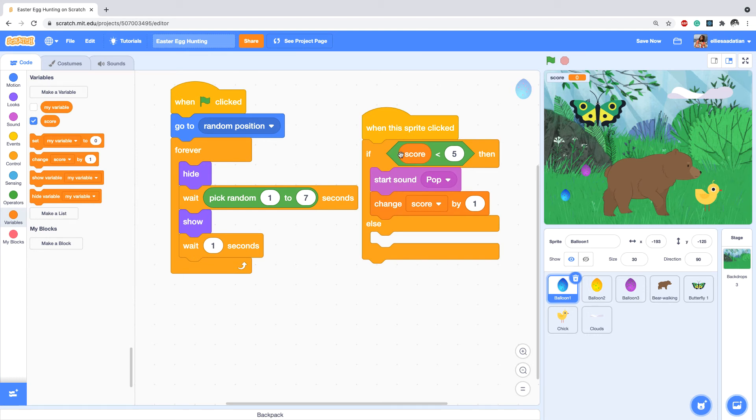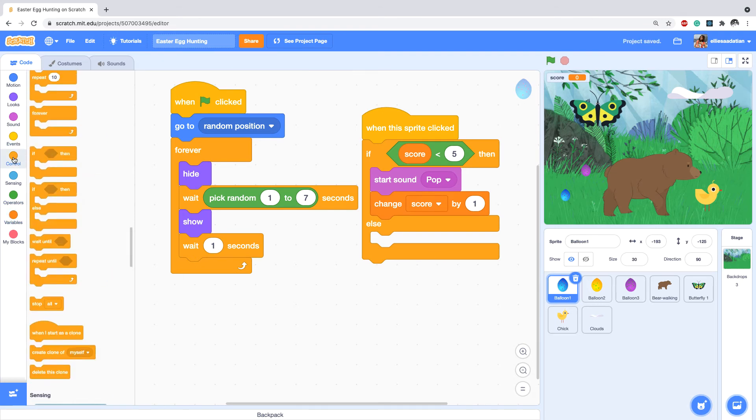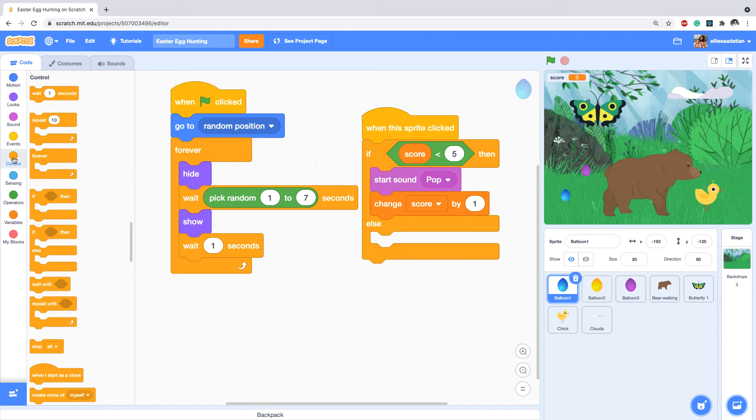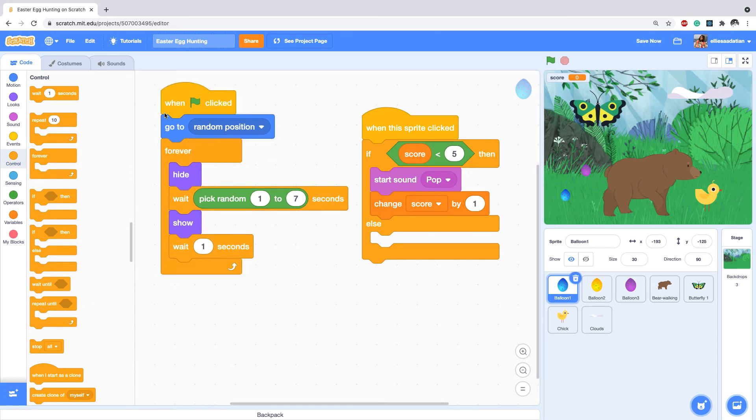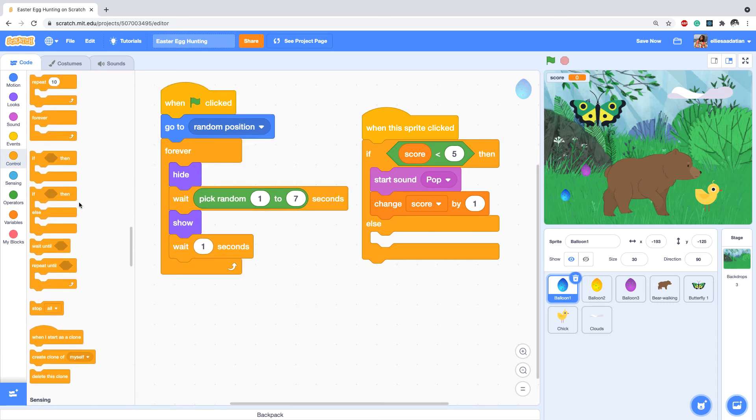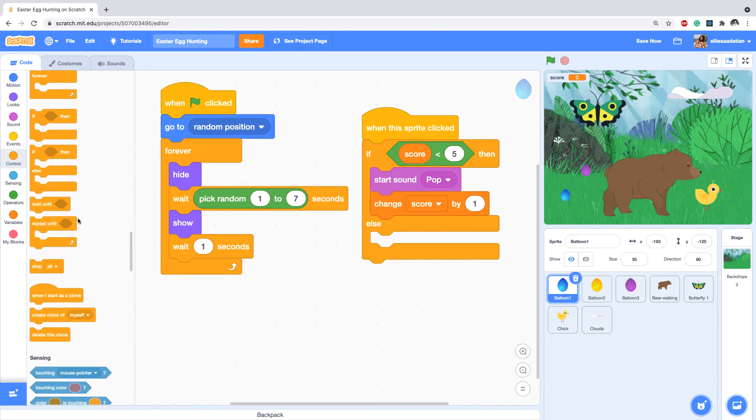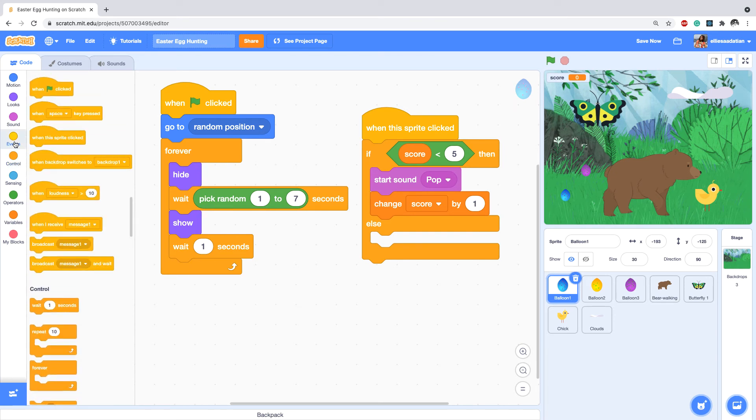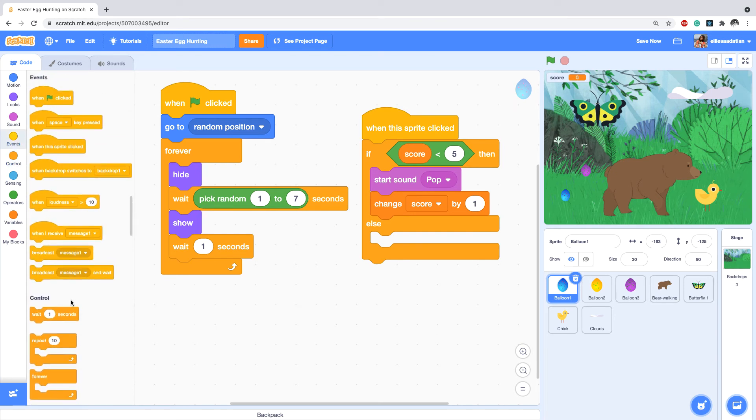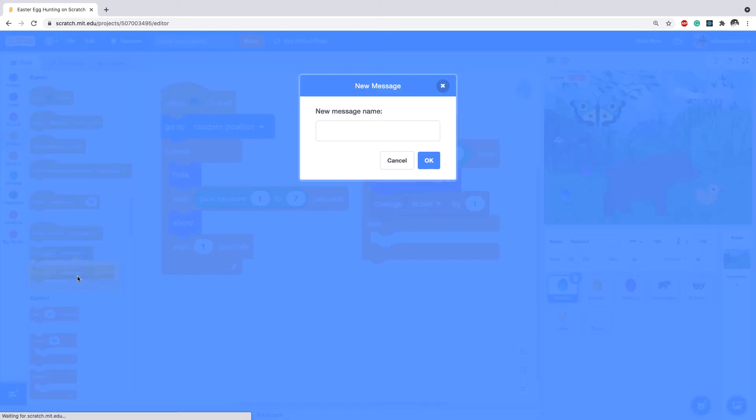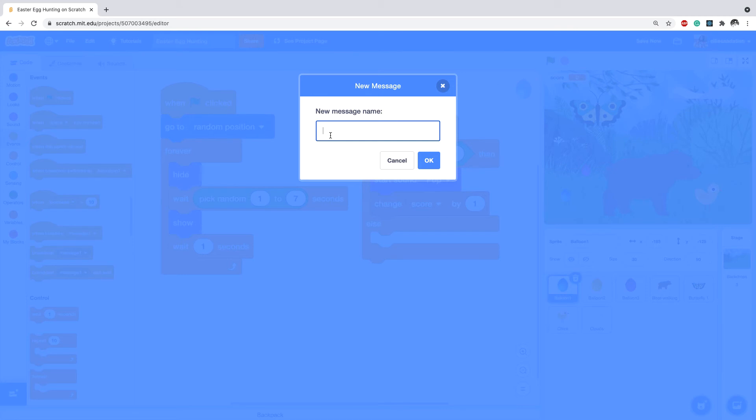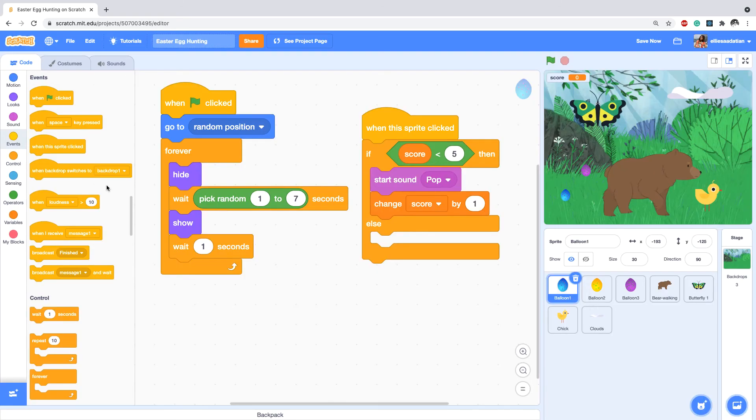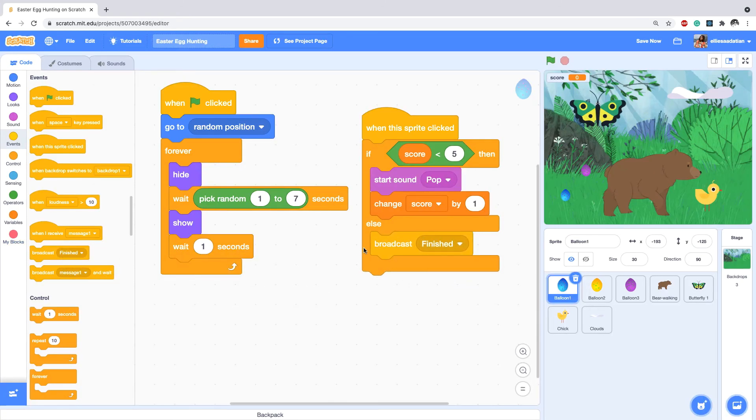And if score is more than five or equal to five, in that case I want to finish the game. And I'm doing it by broadcasting a message. So on the Events I'm taking a broadcast new message. Since we never created a message - finished. So broadcast finished.